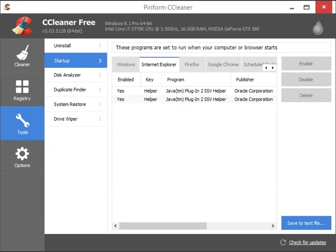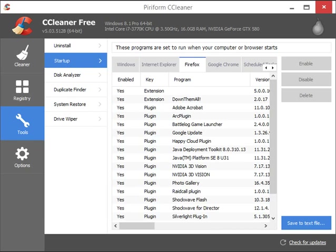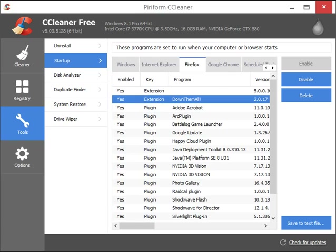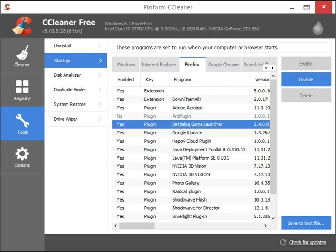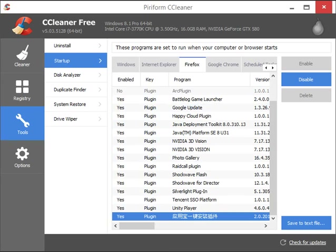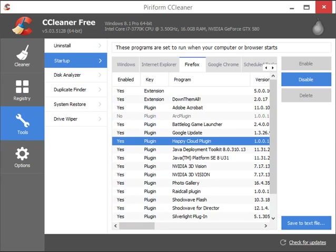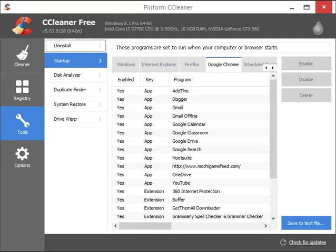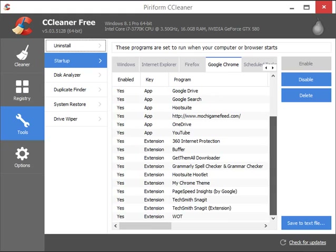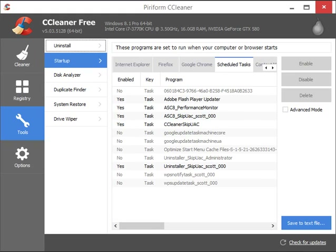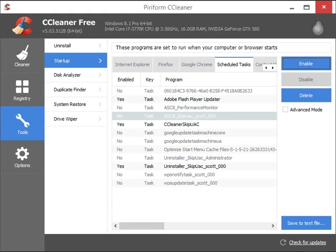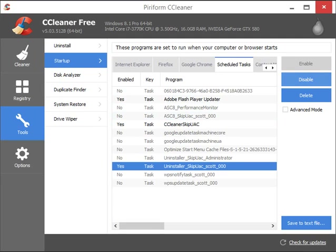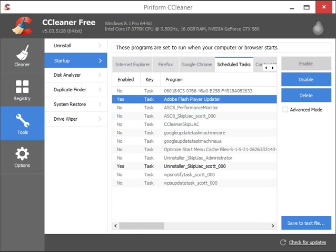There's a 'system cannot find the specified file' message. The Internet Explorer and Firefox sections show all the items that start when the browser starts. For Firefox for example — Download them all extension, that's a nice extension I would keep. The Arc plugin, not so much. Google update, some Tencent junk, Happy Cloud — there are a bunch of items starting that we don't necessarily need. Scheduled tasks allow you to turn off scheduled tasks running on Windows, so I can disable event system care updates, CCleaner, and Adobe Flash Player.